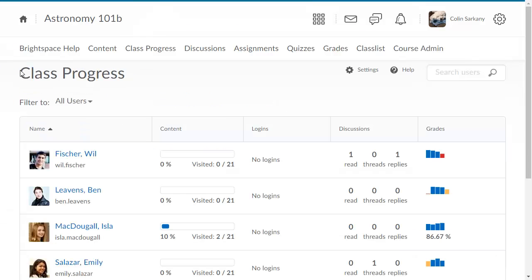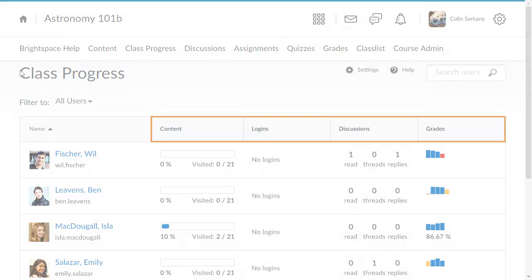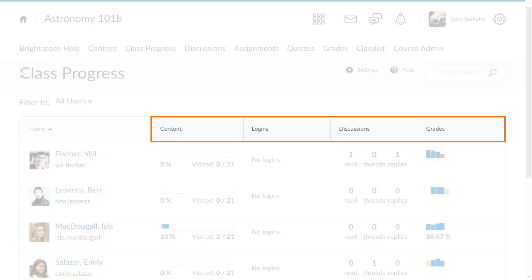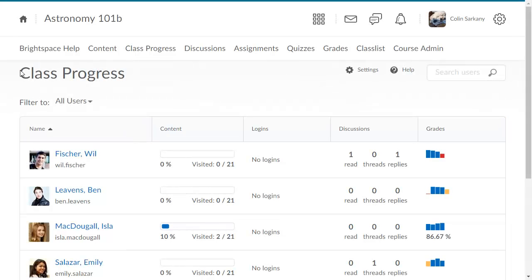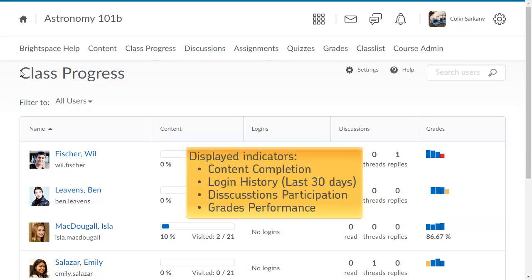The Class Progress page displays four of nine available indicators. In this example, content completion, login history, discussions participation, and grades performance summary indicators are displayed.